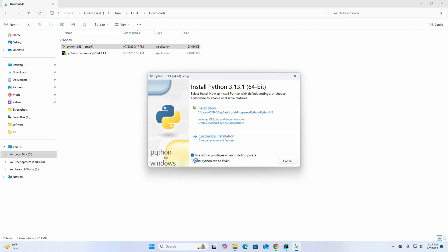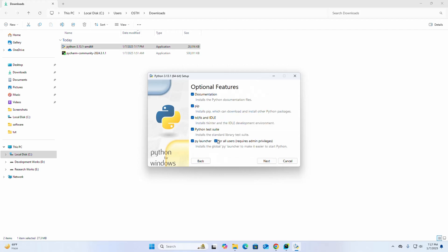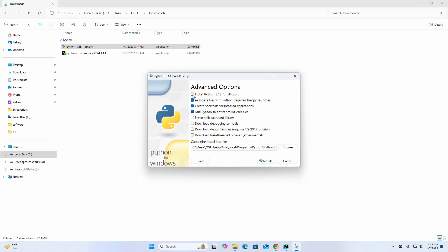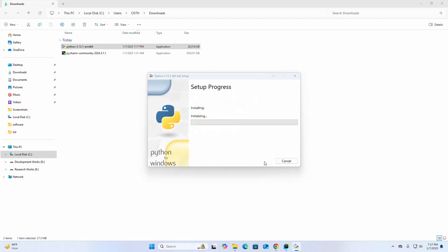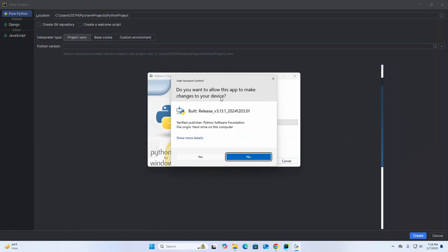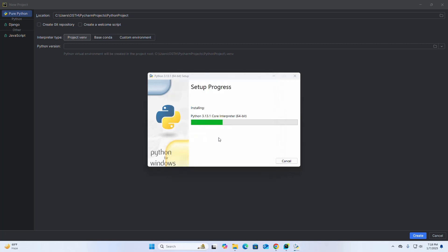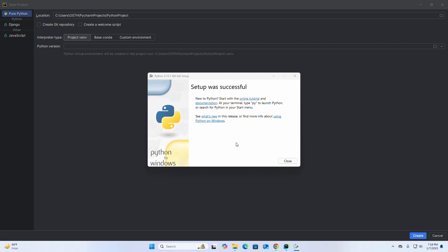Check the first box, also check the second box, then select the Customize Installation option and click Next. Check the required box and finally click the Install button. If asked by User Account Control whether to allow changes to your device, select Yes. It may take a while to install Python. That's it — Python installed successfully. Close the setup wizard.